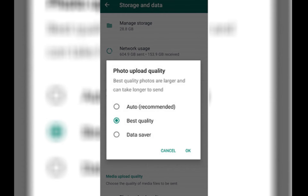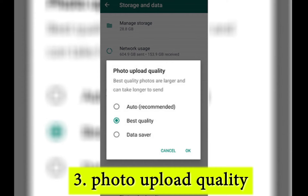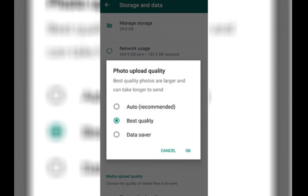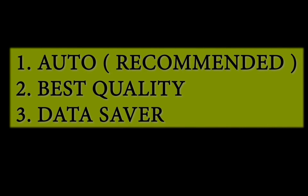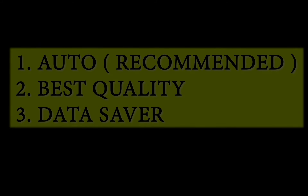Facility to send high quality photos. As we all know, when we send a video or photo, the file compresses a lot. Now WhatsApp has given a solution — we can choose how much the file must compress. There are three options: Option 1, Auto (Recommended); Option 2, Best Quality; and Option 3, Data Saver.